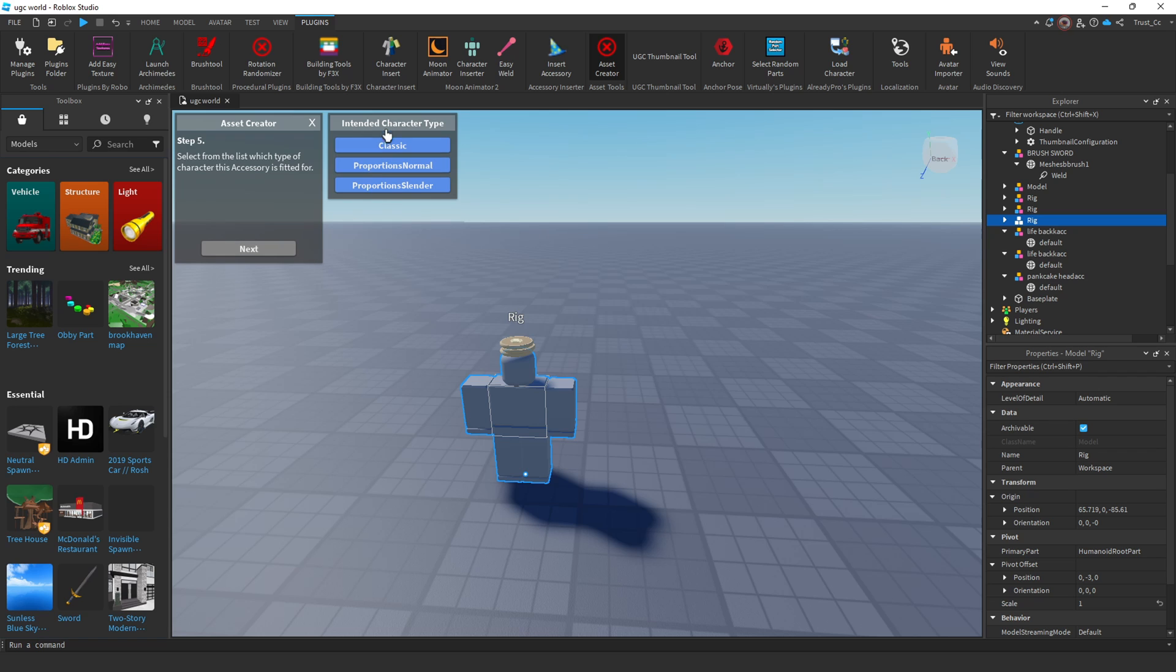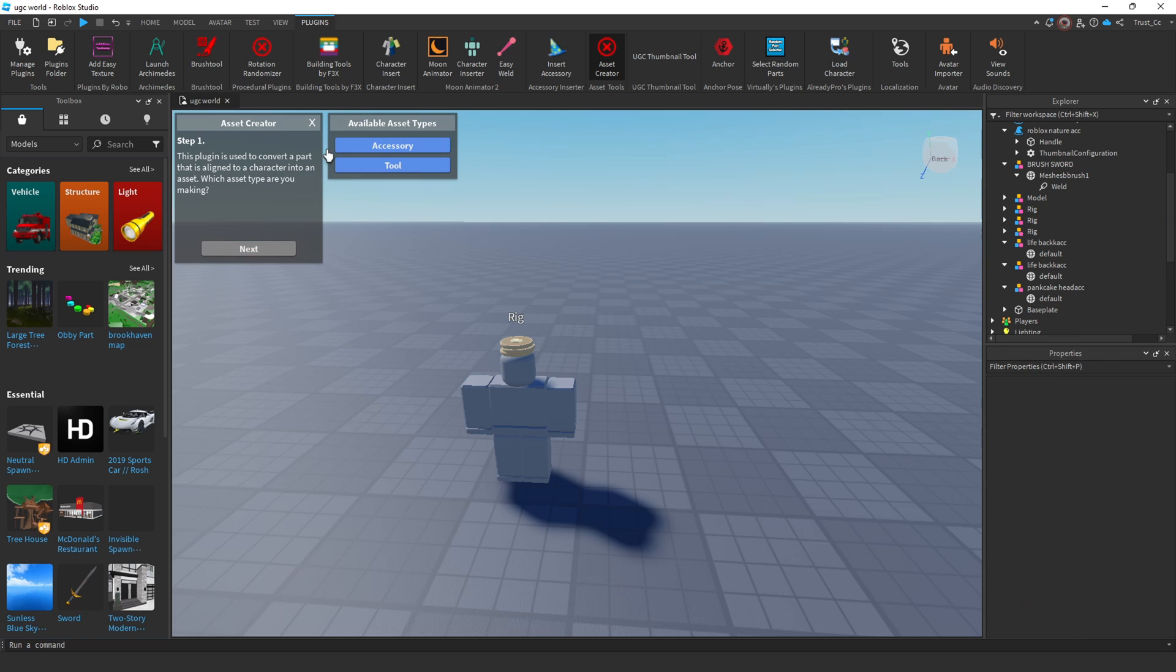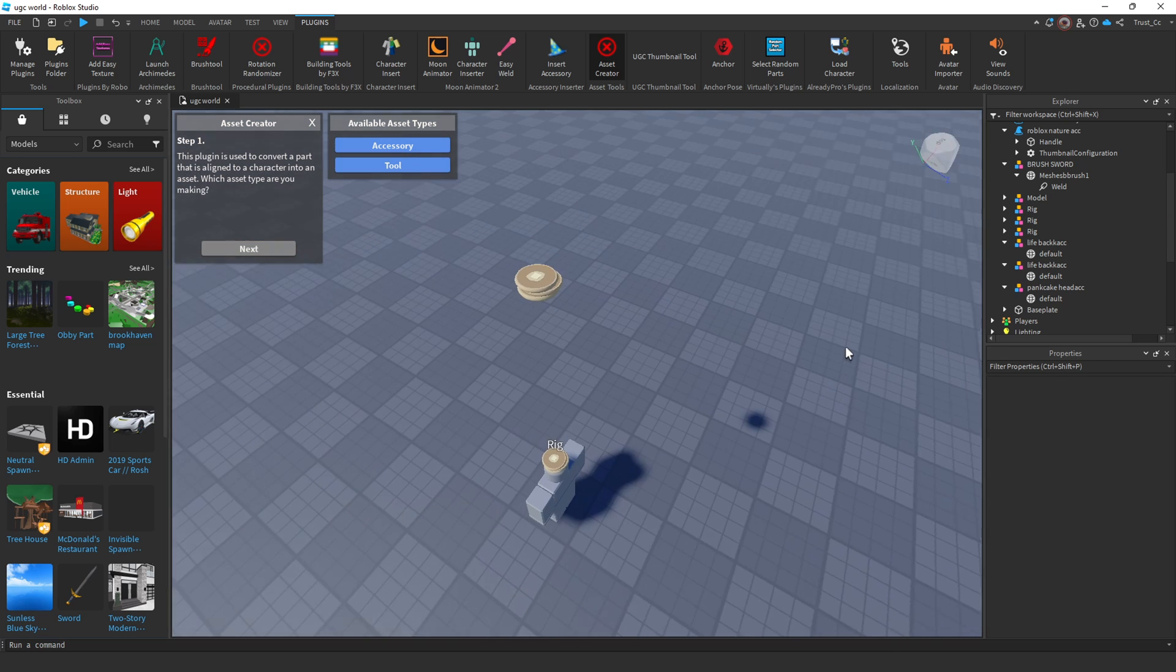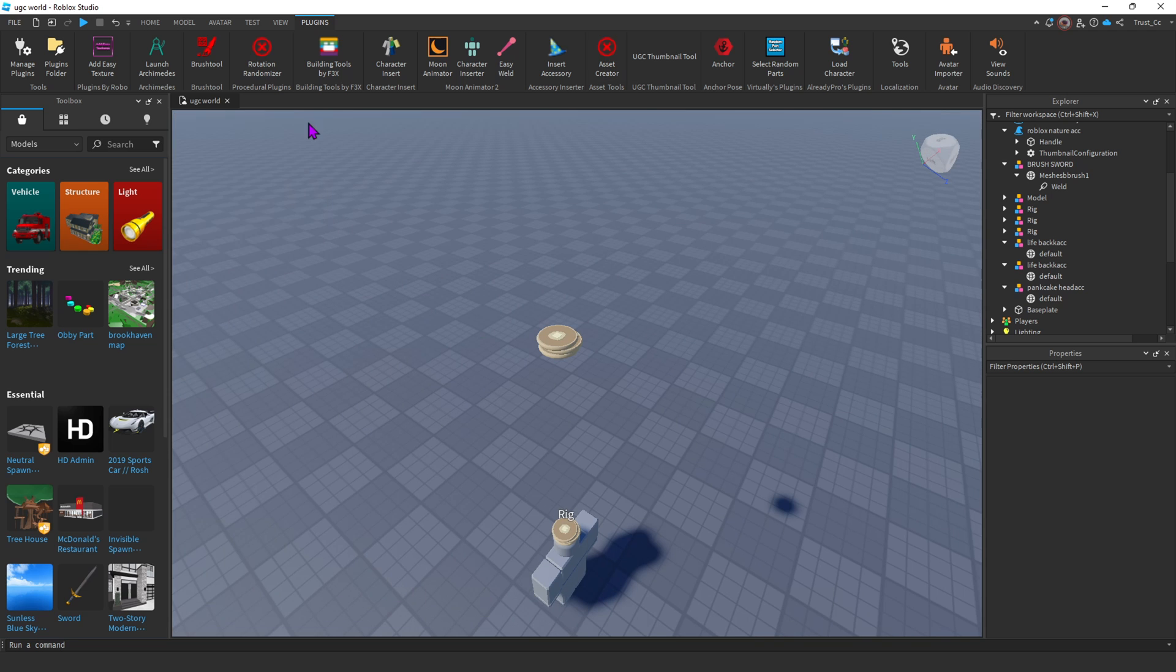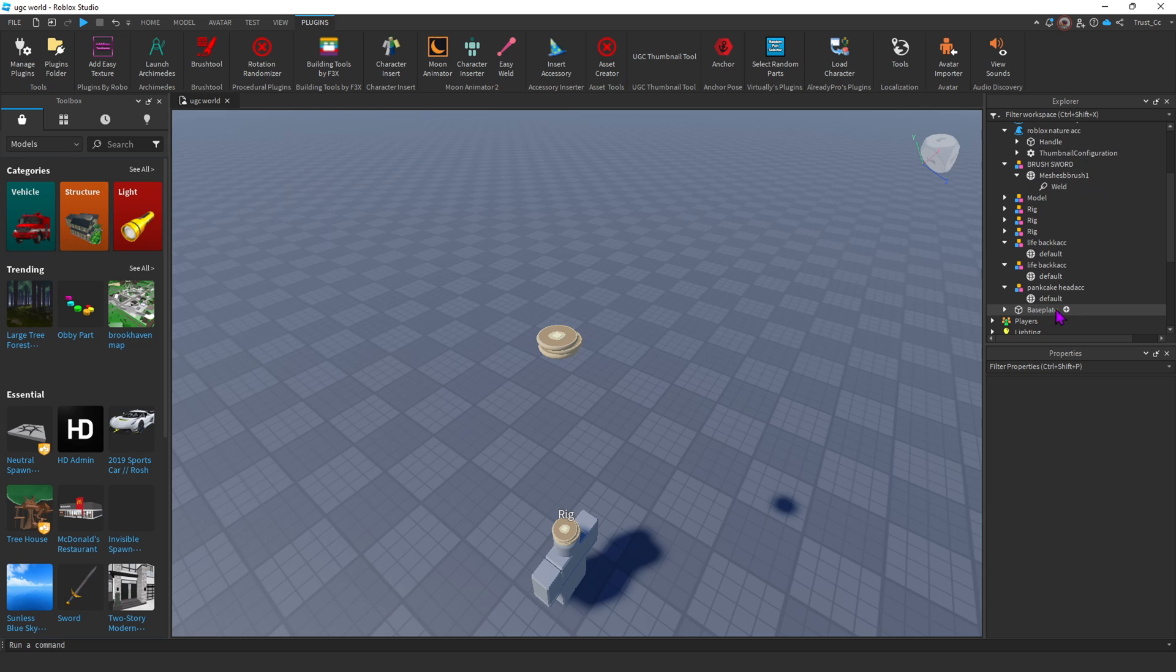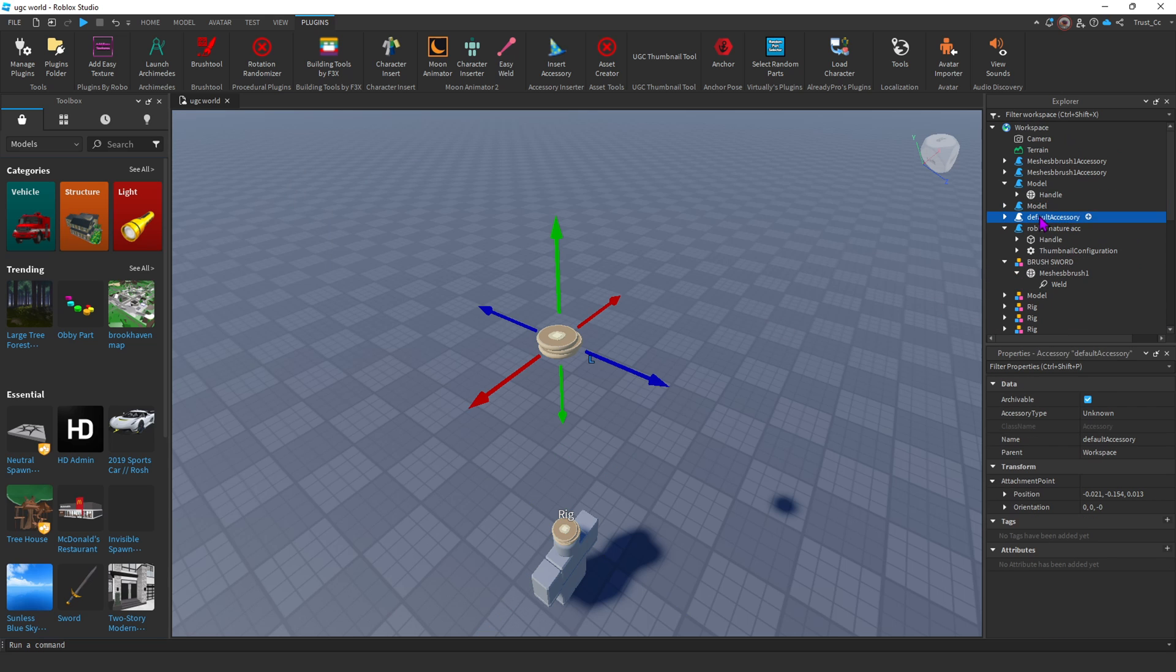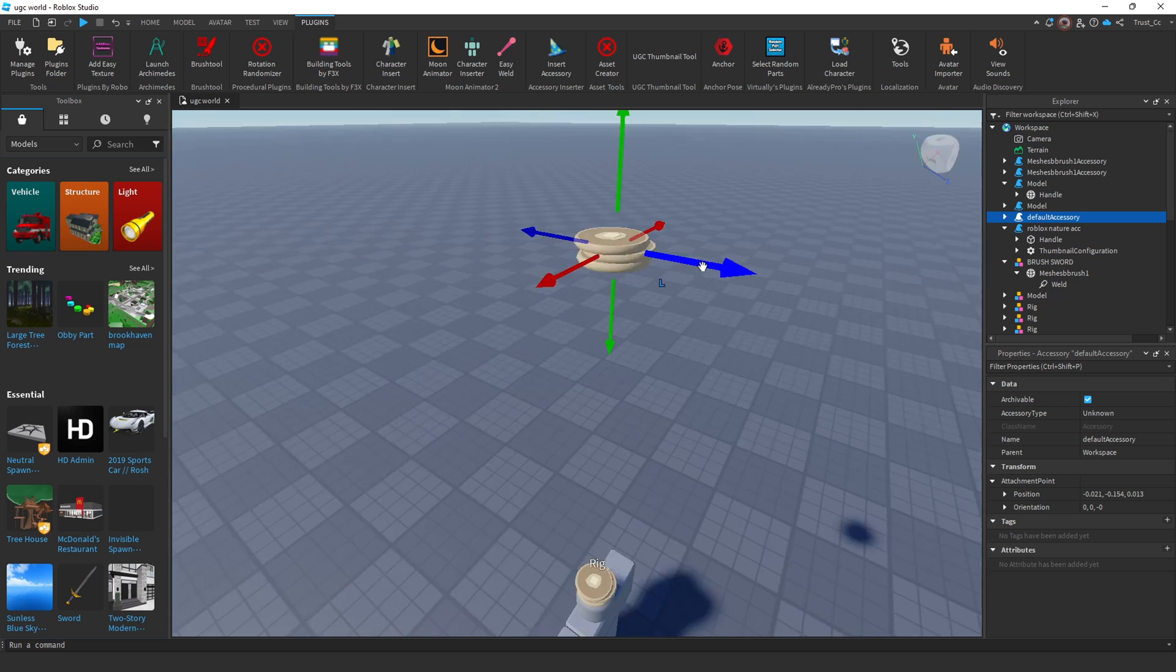And lastly, you can just choose any of these. I usually just choose Classic. I don't know what these other ones do. So I'm just going to choose Classic, click Next. Just click Next one more time. And now you have an accessory. It should have duplicated it and made it hover right over your rig. You can X this out now, the asset creator. And you should find your accessory somewhere here. There we go. Here's your accessory.